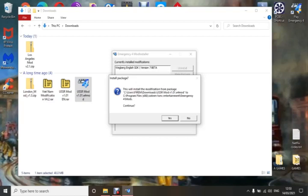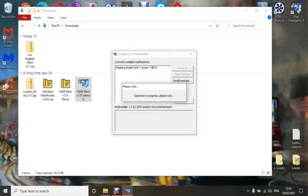If you've got the 911 Responders version it will say something like: C, Program Files x86, 16 Tons of Entertainment, Wizard Works, Emergency 4, Mods. If you've got it correct, simply click Yes, and if done correctly it will send it into your mods folder — I'll show you that in a minute.